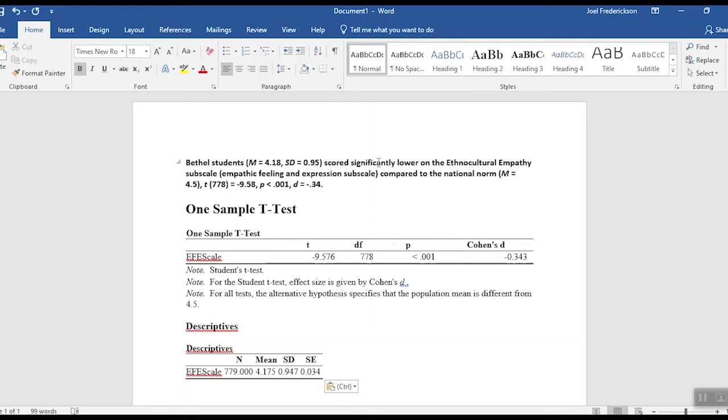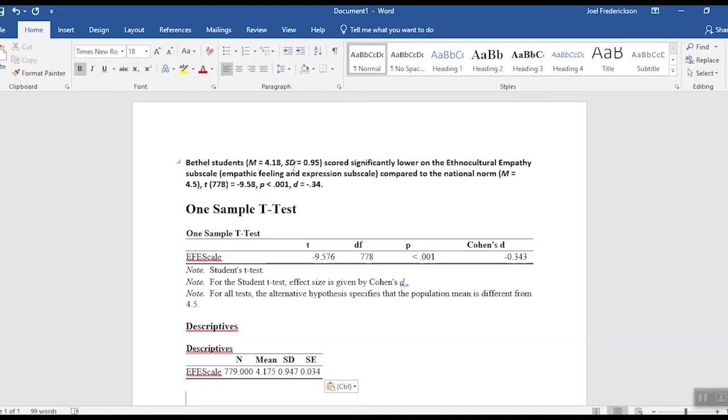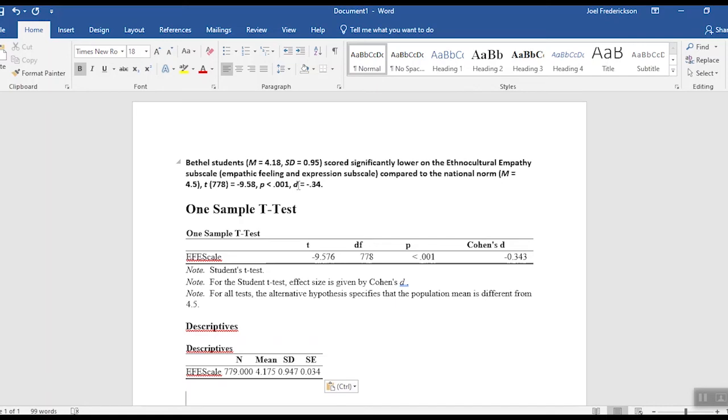That's how we would write it up - quite simple, all pretty succinct in one sentence, and it gives the reader the information they need. Again, reminder here that whenever there's a symbol in APA style we italicize the symbol. So you'll notice the M for mean and the SD for standard deviation are italicized, the t is italicized, the p is italicized, and the d is italicized.